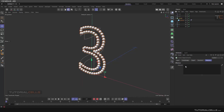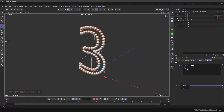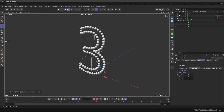The order of the effectors in the Cloner effector list is very important. First execute 'three to two', then execute 'two to one'. Now we go to the Spline for 'three to two'.